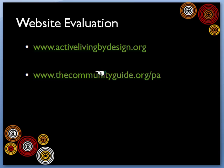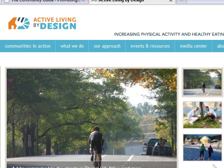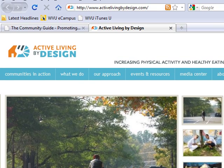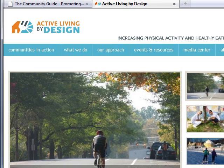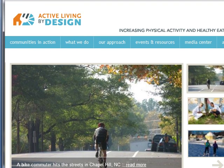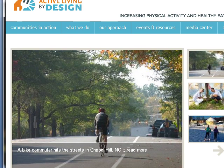The first website we're going to check out is Active Living by Design. Let's go over there right now. Here's the website — you can check out the link. I'm going to show you a couple of the features of this particular website. Actually, this is a town I used to live in, Chapel Hill, North Carolina. I used to ride my bike up that very street — I noticed they had just posted that when I was going to class.